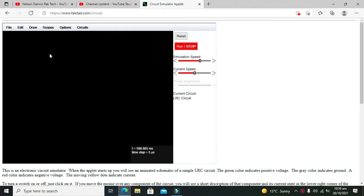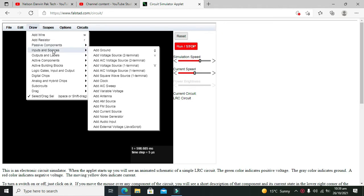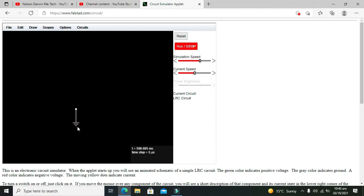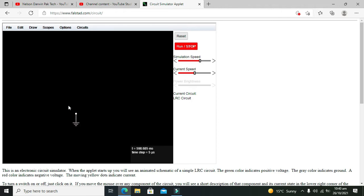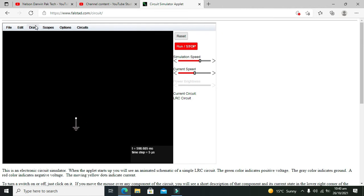Now we will start using our DAC, so first we will take our ground because ground is very necessary for every circuit to work. Maybe in some modules it is not necessary here in Falstead, but still if we require we can use it.